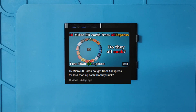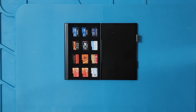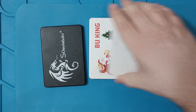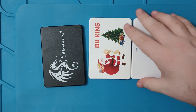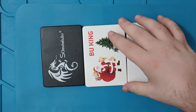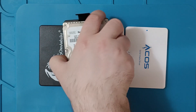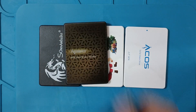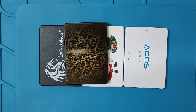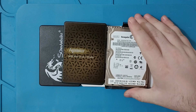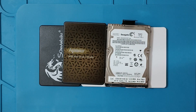In the last video I looked at micro SD cards. In this video I will be looking at cheap SSDs from Aliexpress. As a comparison I will use the cheapest SSD I could get in this country and a standard laptop hard drive which runs at 7200 RPM.